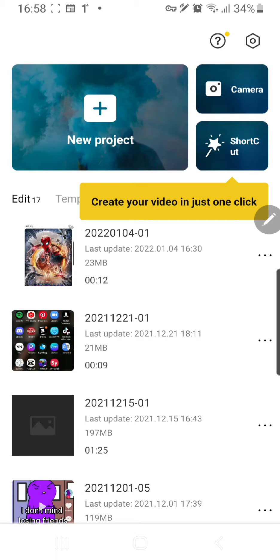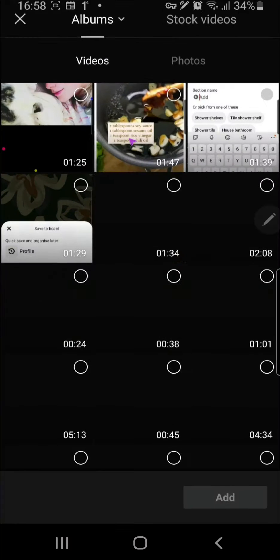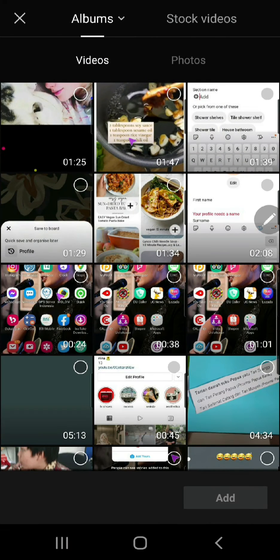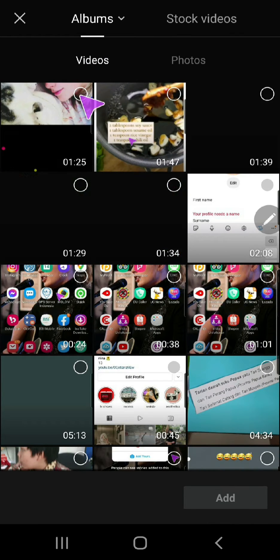Hey guys, and welcome back to the Tutorial Millennial channel. In this video, I'll be showing you how you can extract audio straight from TikTok into CapCut. I'm just going to press new project and select a random video.